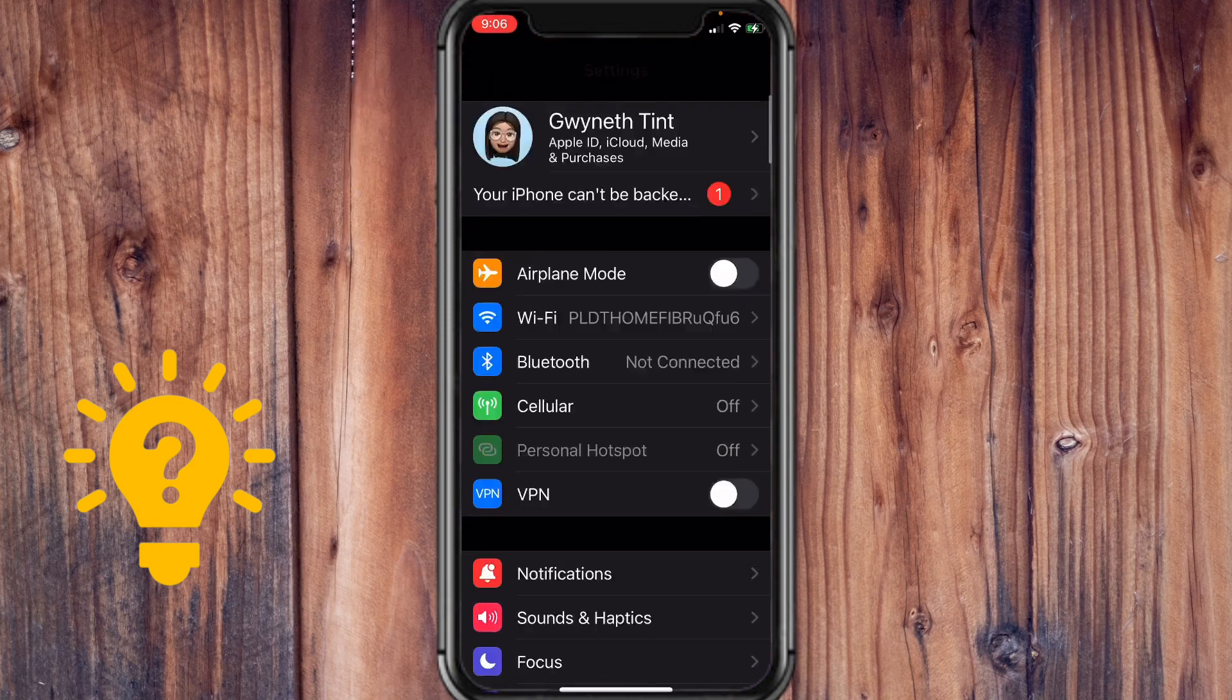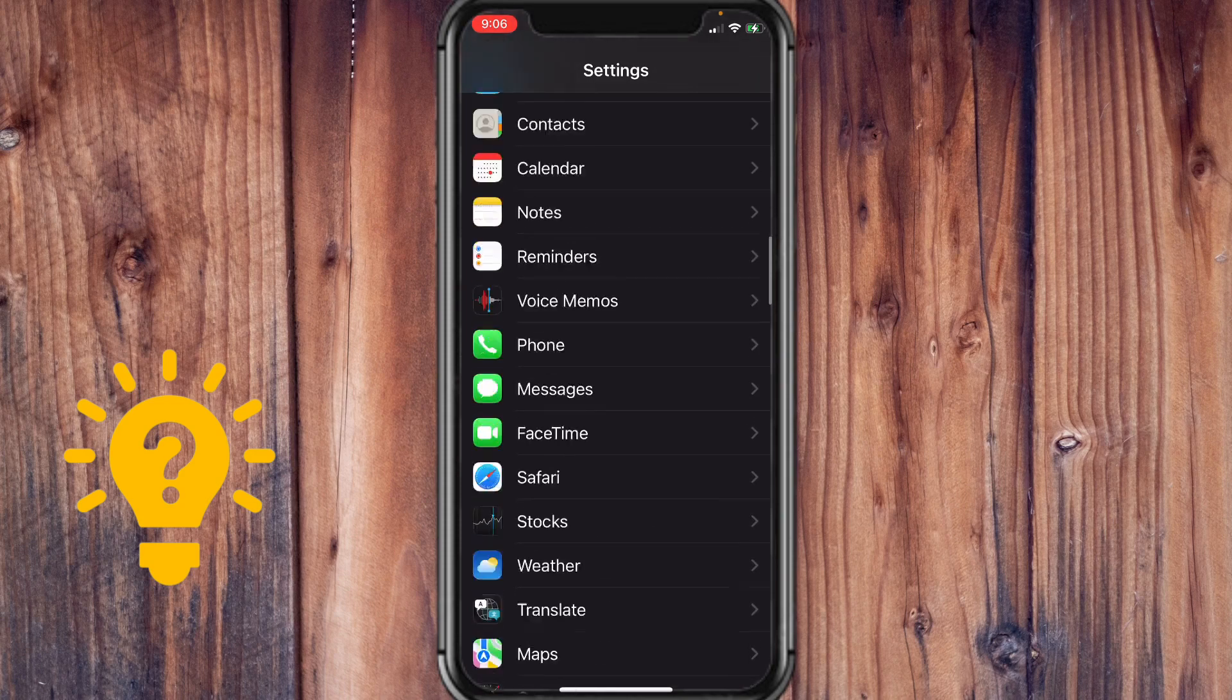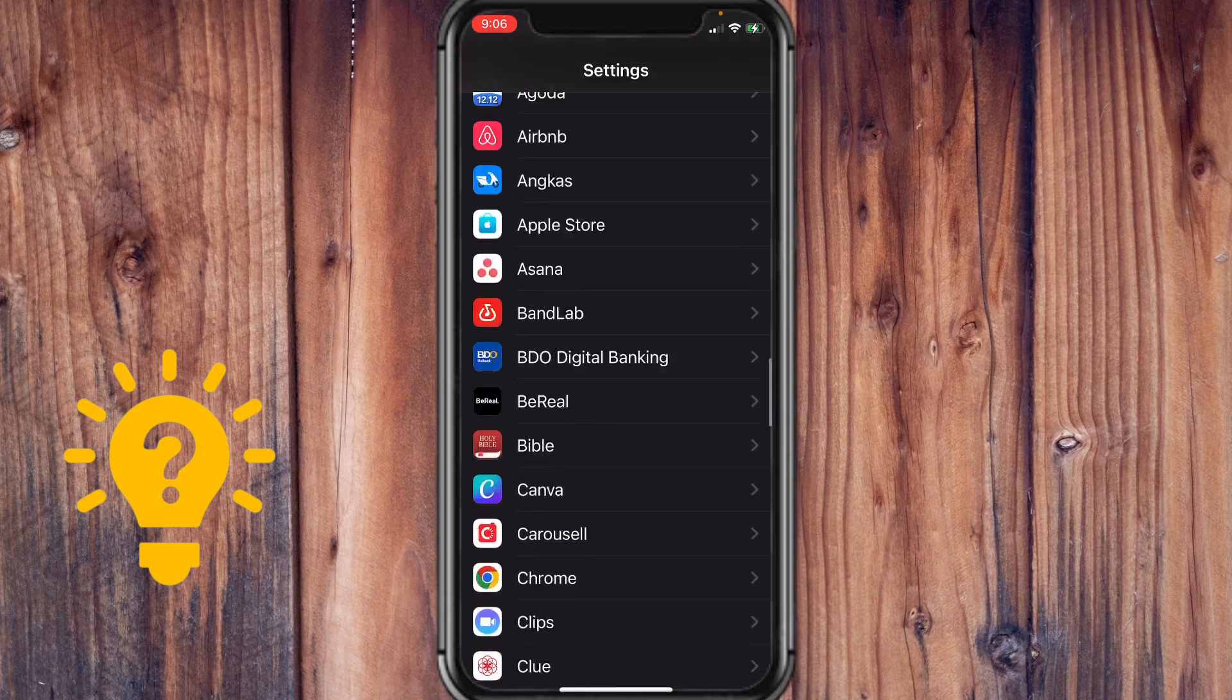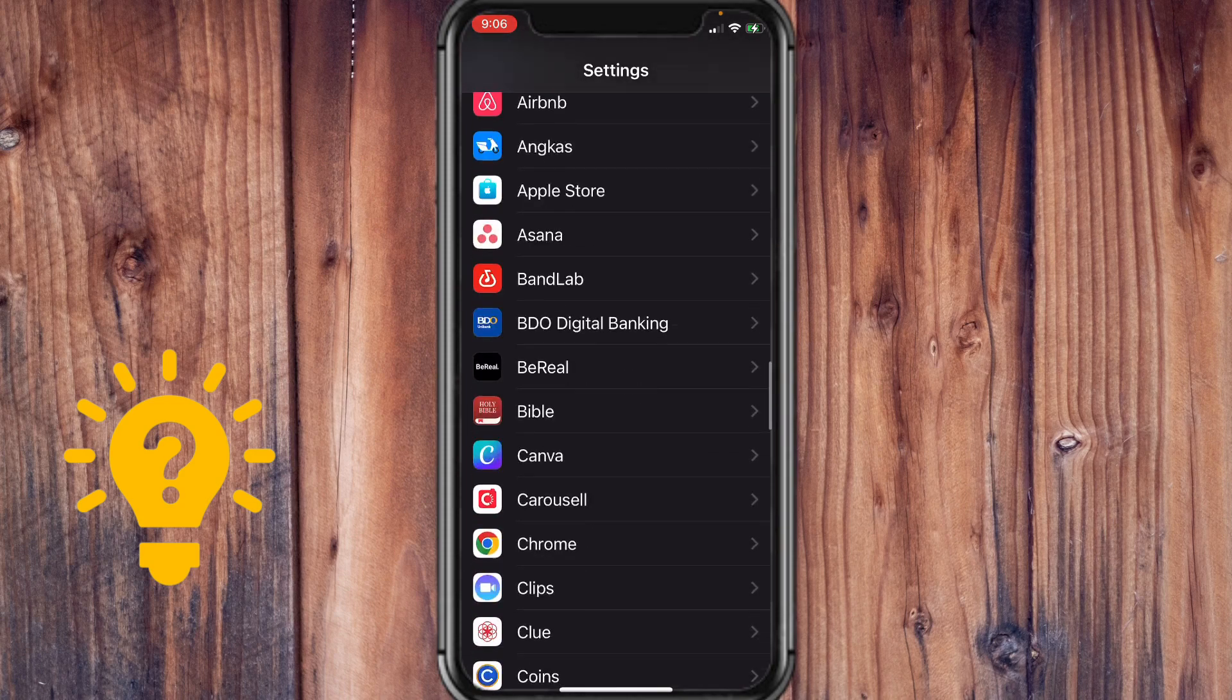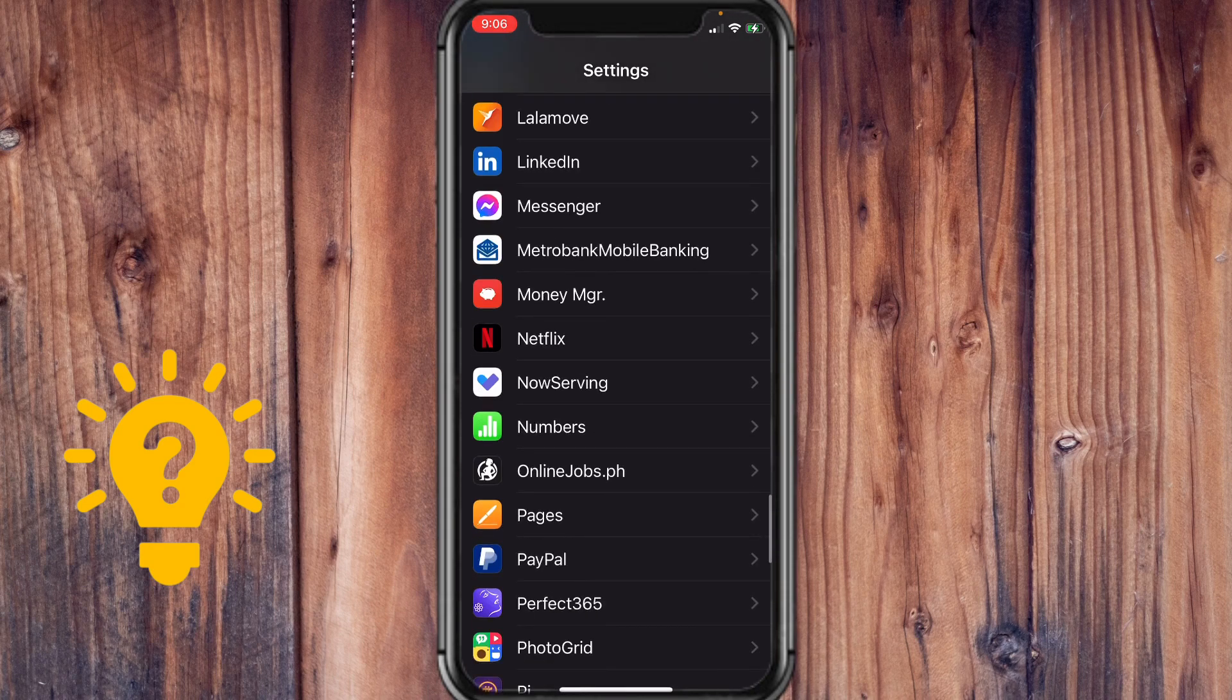You have to scroll down a bit and here you can see all the applications that you've installed into your phone and we want to look for TikTok.